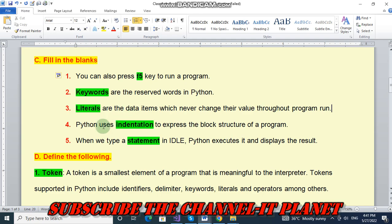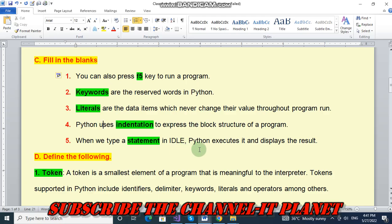Next number four, Python uses indentation to express the block structure of a program. When we type a statement in IDLE, Python executes it and displays the result.